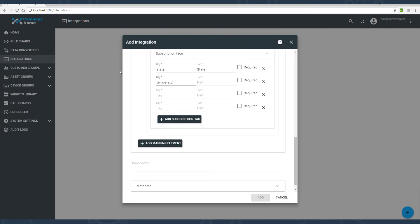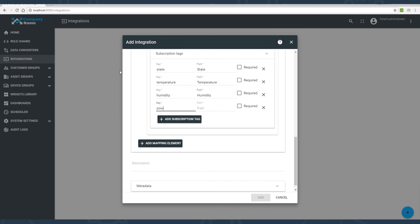Add subscription tags. These are child nodes to the parent device node. Quickly type four tags: state, temperature, humidity, power consumption.